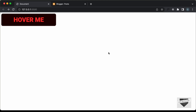Hi everybody, welcome to Live Blogger. In this video, I'll show you how to add this text shine hover effect to your blogger website. Now, if you don't know how to create this from scratch using HTML and CSS, you can watch my previous video.